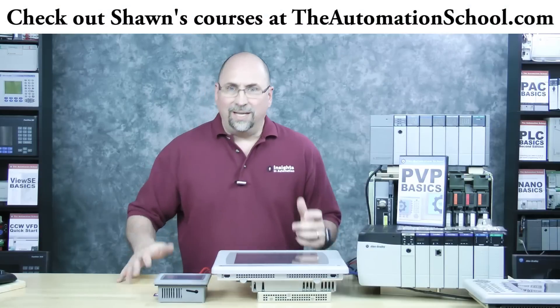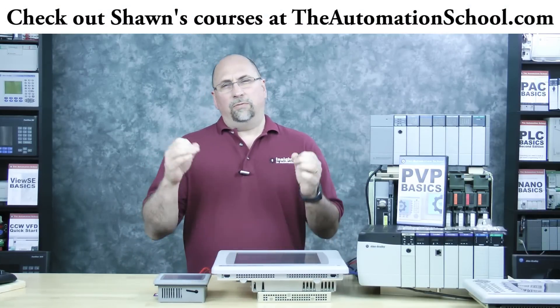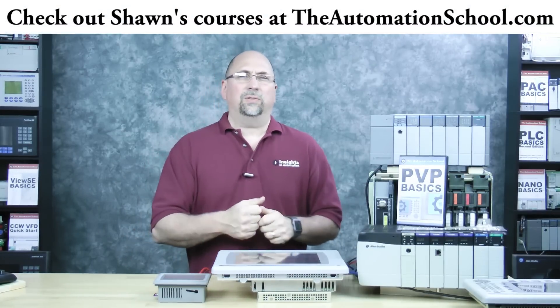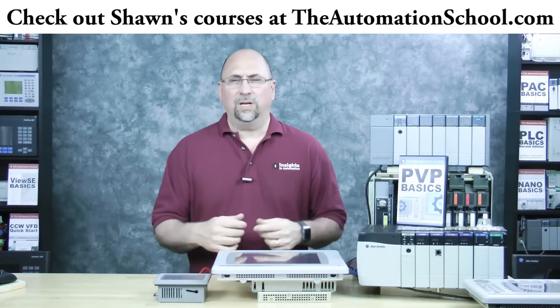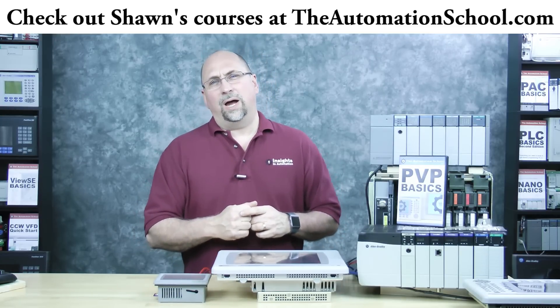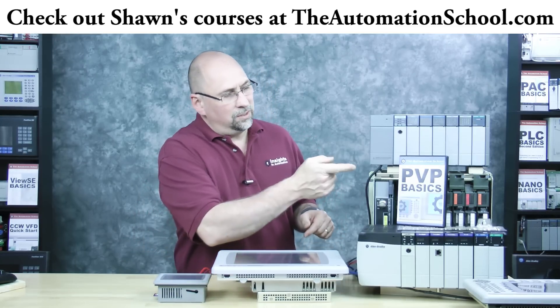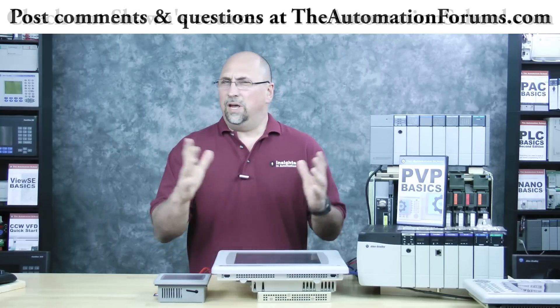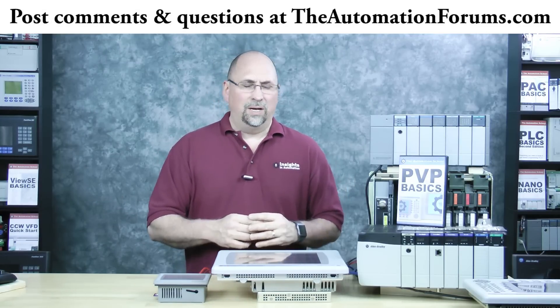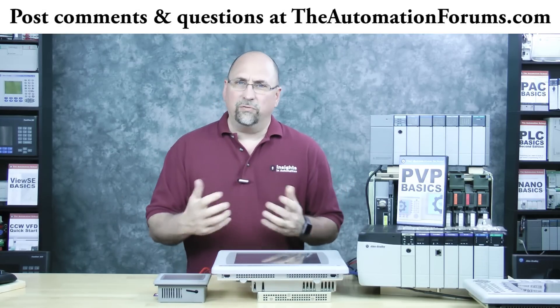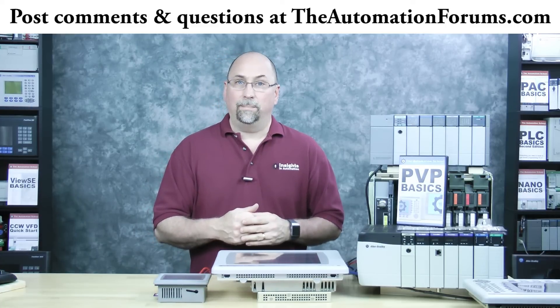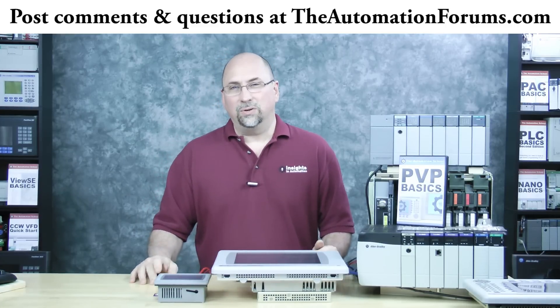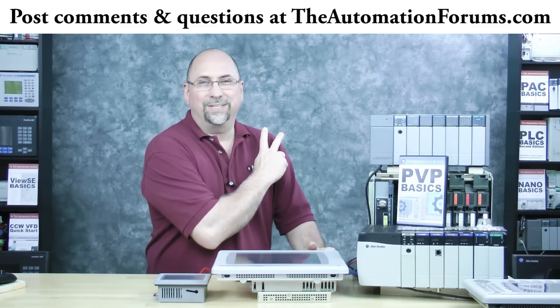And with that, that's the end of this episode. Now, if you know anybody who would like to learn all about the PanelView Plus and how to program it and set it up and communicate to it, please send them over to theautomationschool.com to check out my course, PVP Basics. And if you have any questions about what I covered today, please feel free to post them over in my free forum, theautomationforums.com. And with that, that's the end of this episode. Until next time, peace.